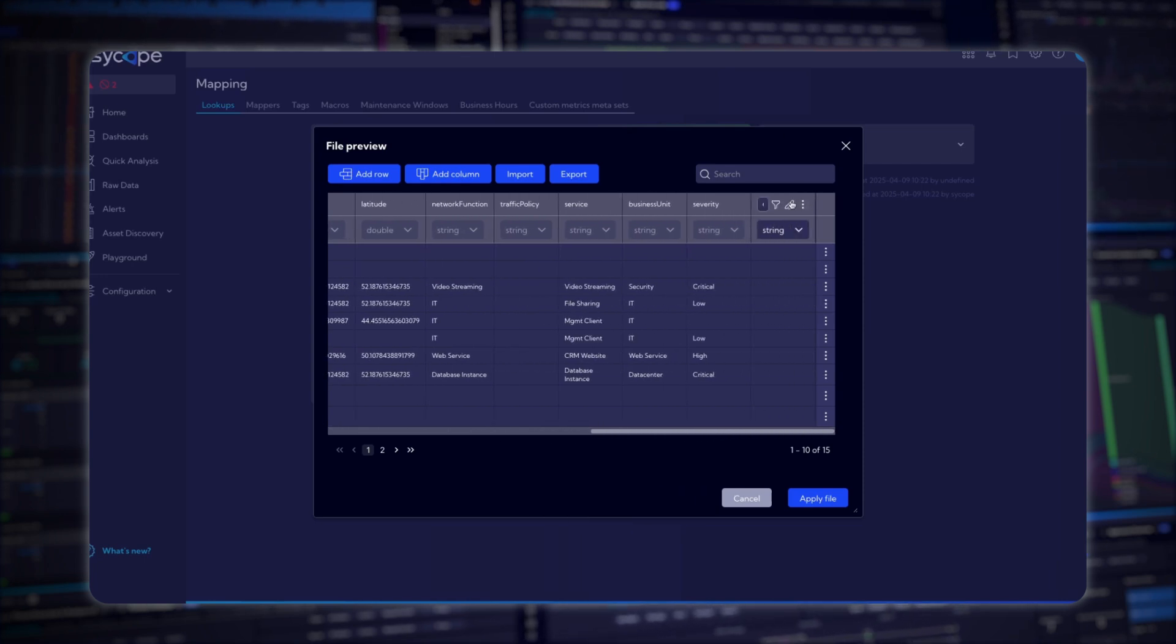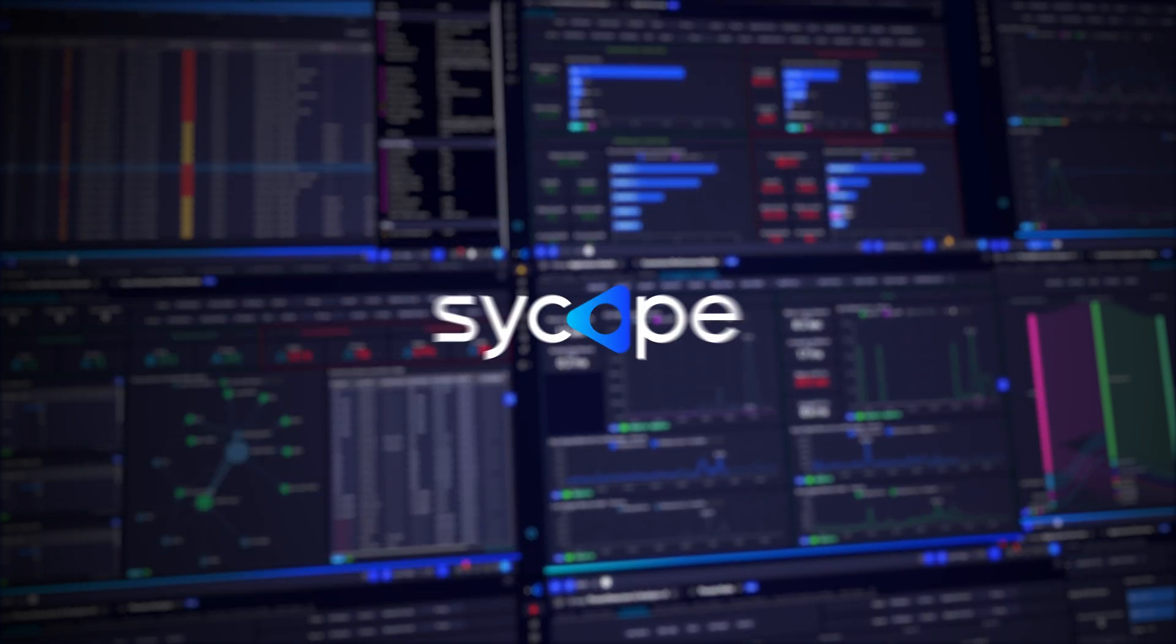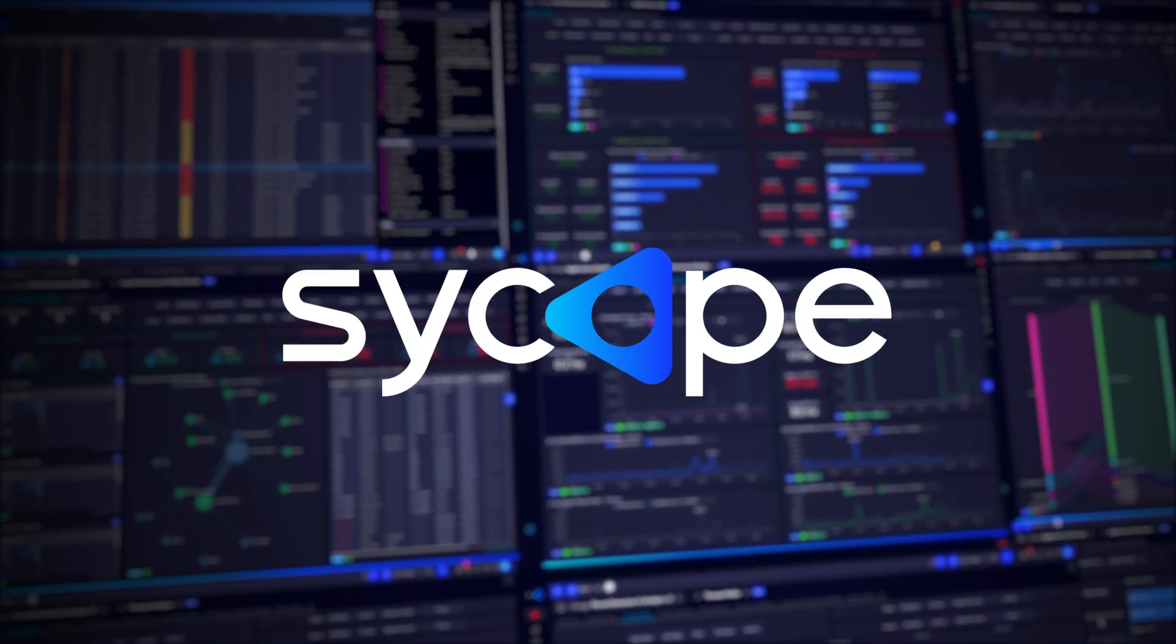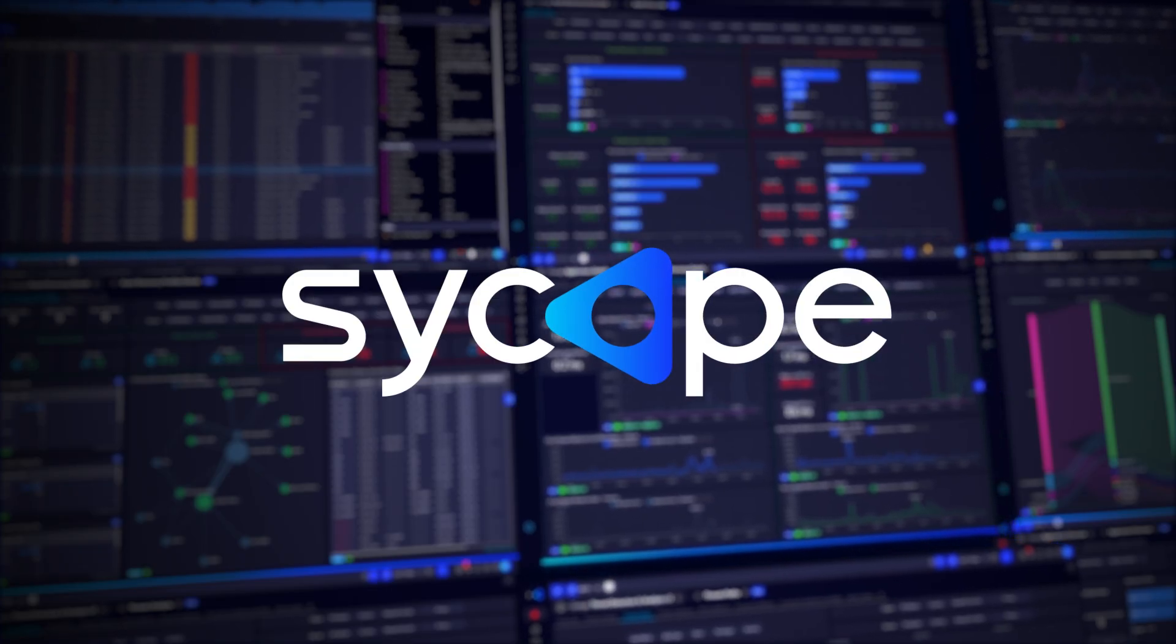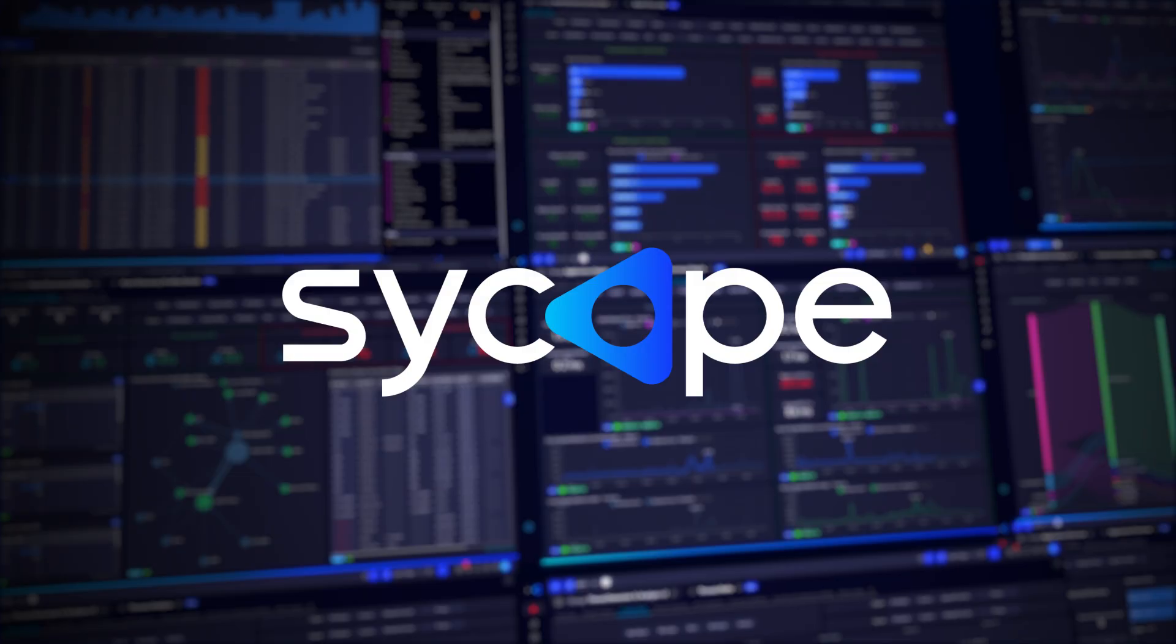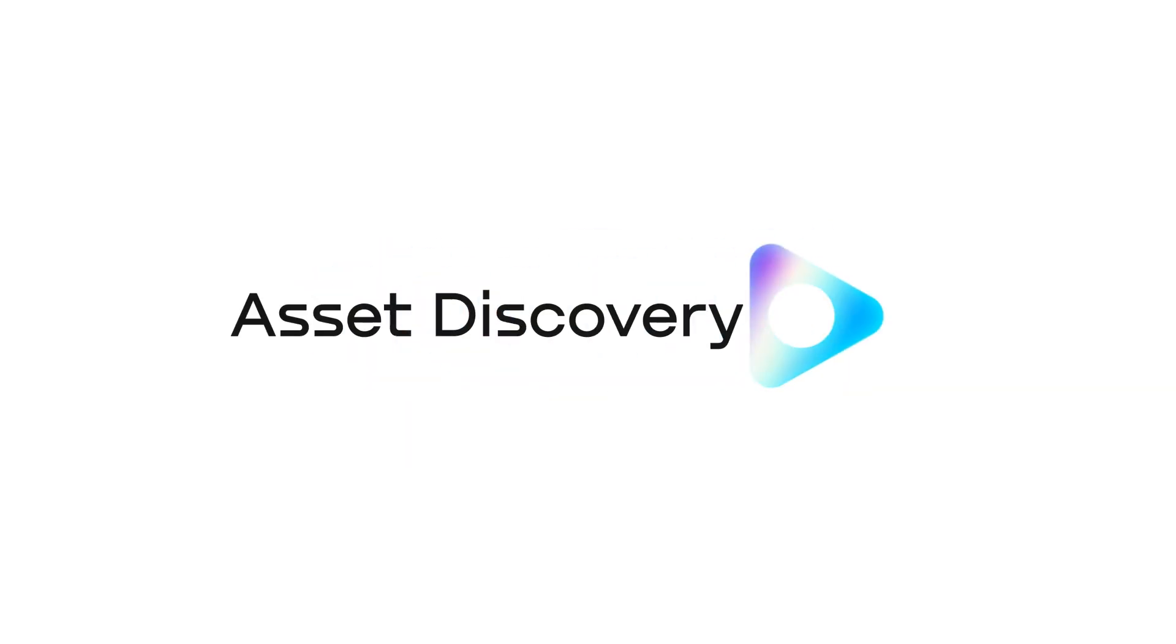These REST API enhancements mark a major step forward in flexibility, integration, and user experience on the SciCope platform. Stay tuned as we continue to innovate, bringing you deeper visibility and stronger control across your network.